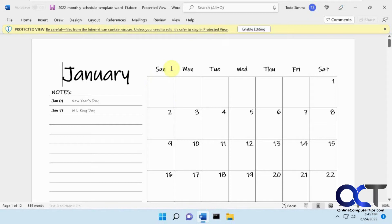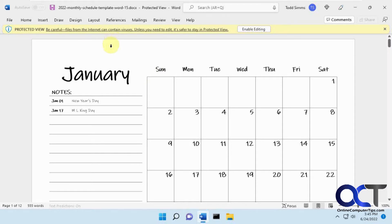If you want a read-only, view-only mode, you could just look at it in protected view. But if you want to edit it, you'll have to click on enable editing, and then of course that gives you the chance of having any macros or viruses in there, letting them loose.